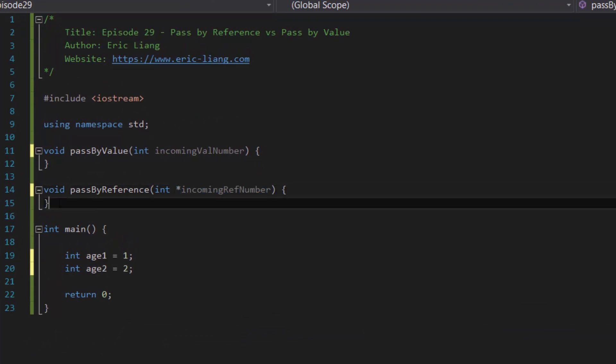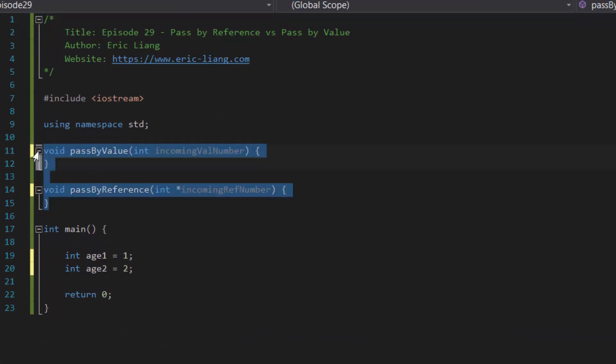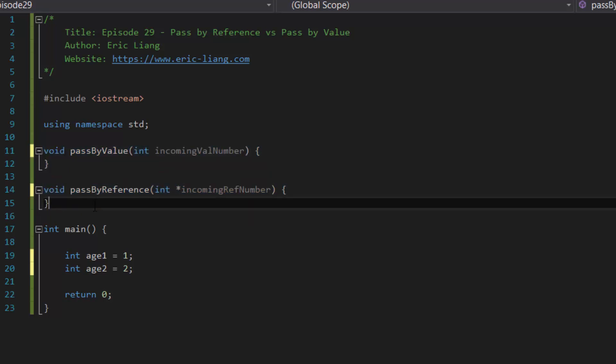Now, what makes the two different from each other, which is pass by value and pass by reference, is the fact that whenever you pass by value for any function, what this means is the program will actually take a copy of the variable's value that you are trying to pass into the function.